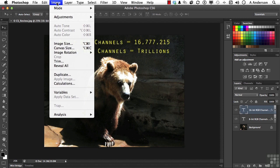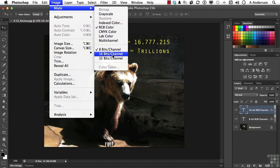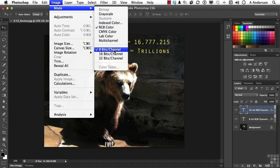But remember, this is a program that not only has a resolution, but has a maximum number of colors. And those maximum number of colors are literally defined by the bit depth: 8, 16, or even 32.